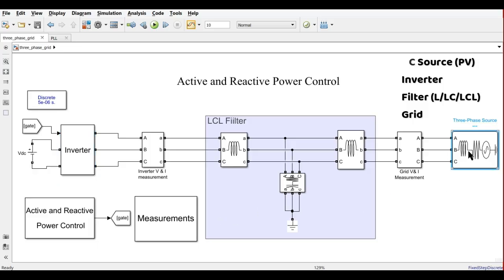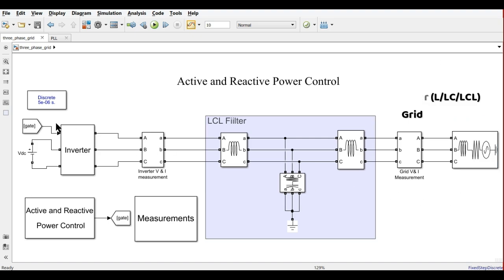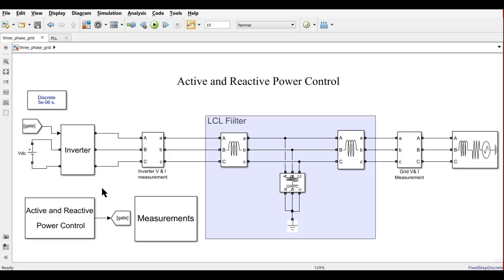You need to connect with a grid — obviously, if you are working on a grid-tied inverter, you need to connect with a grid. With respect to controls, we are using active and reactive power control, and for that we are using the synchronous reference frame based theory.